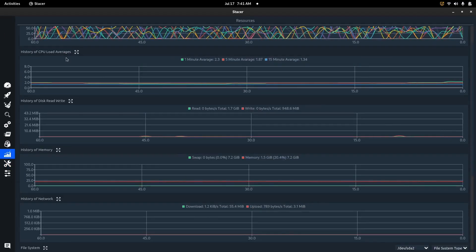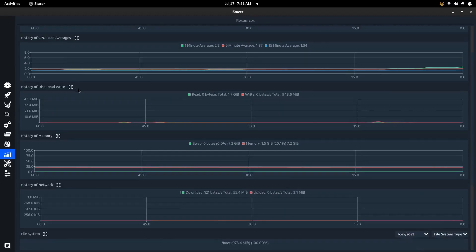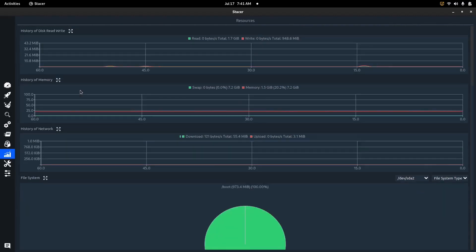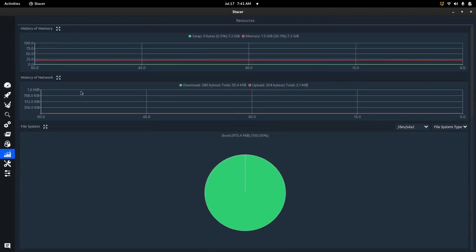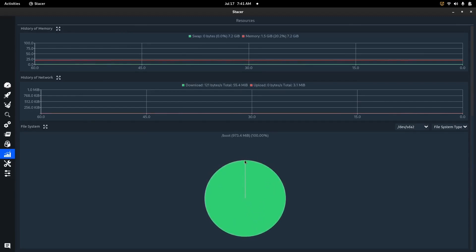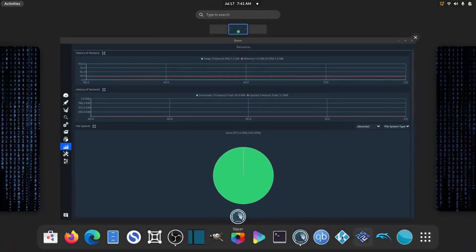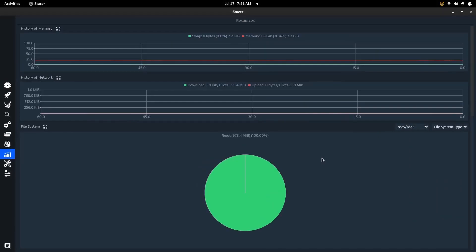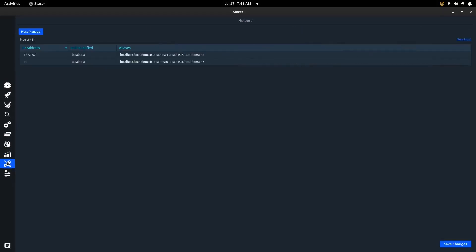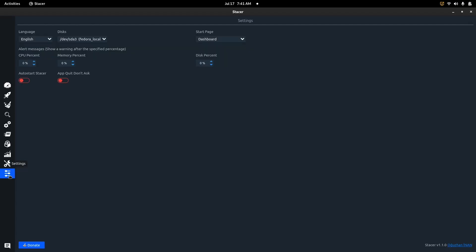When you come over to Resources, you get the history of your CPU load averages, disk read/write, memory, and network activity. My local home drive has barely been used with Fedora even with a ton of applications installed. Then there's a Helpers section where you can change your localhost and domain settings, save the changes, and it makes things easier in certain situations.